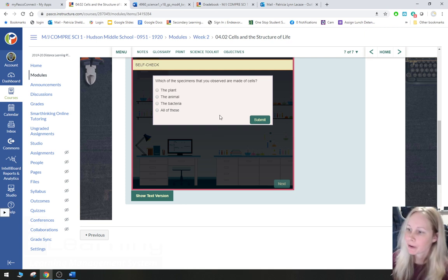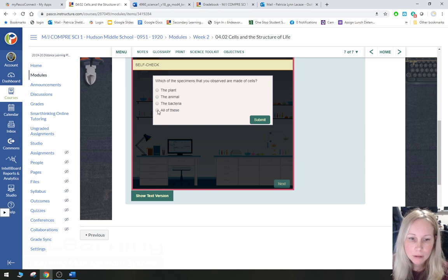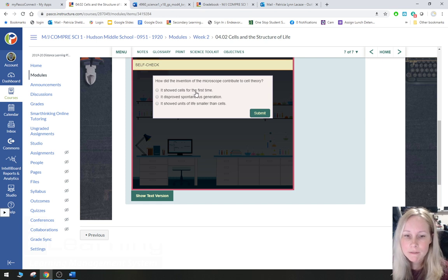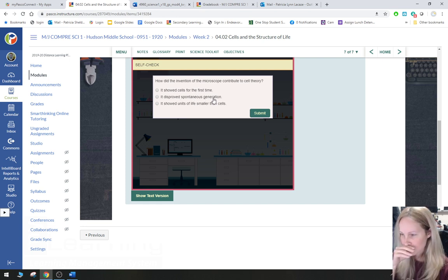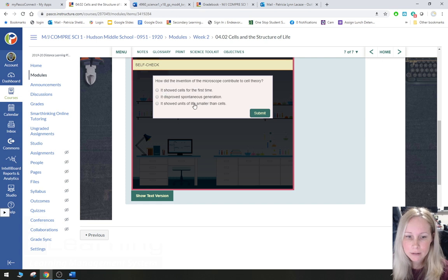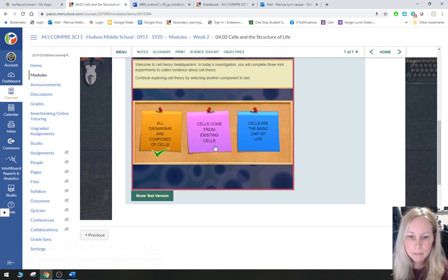Questions: which of the specimens observed are made of cells? Plant, animal, bacteria — all of them. They're all made of cells. How did the invention of the microscope contribute to cell theory? It showed cells for the first time — it gave scientists the opportunity to see something really small. It took a while before they got that far.